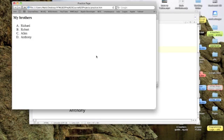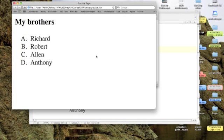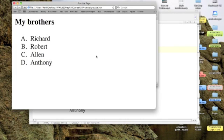And there you go. A. Richard, B. Robert, C. Allen, and D. Anthony.